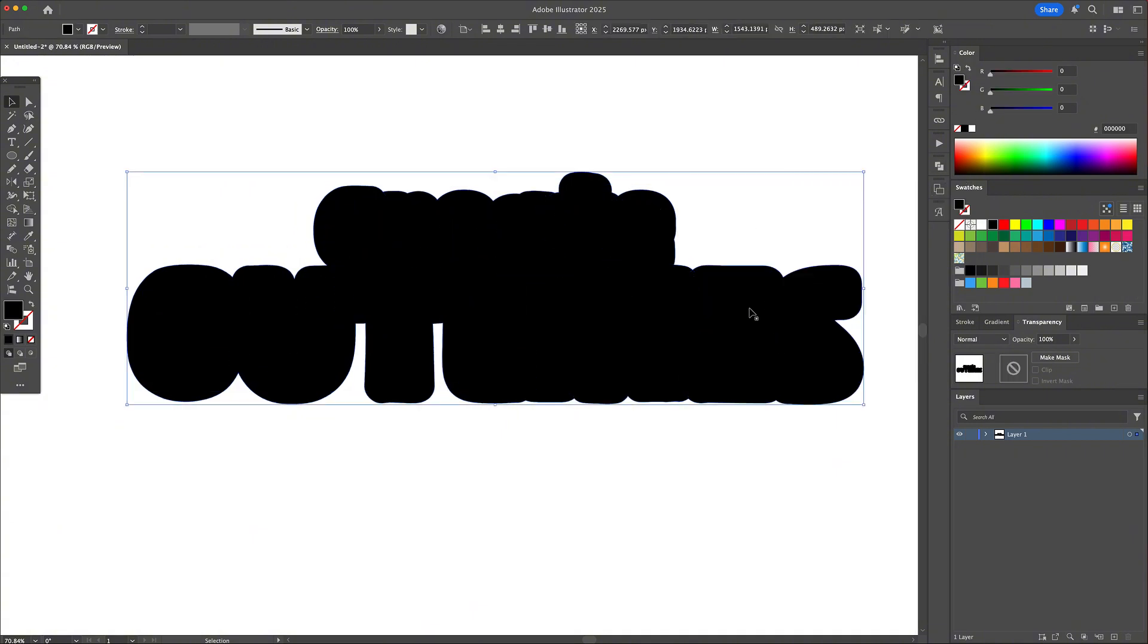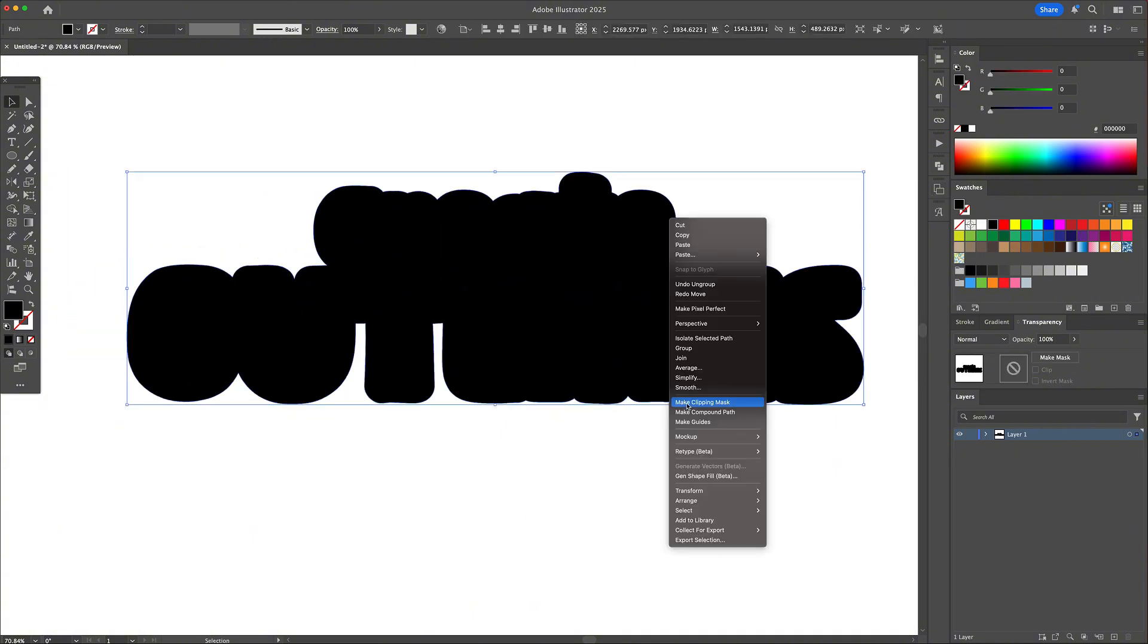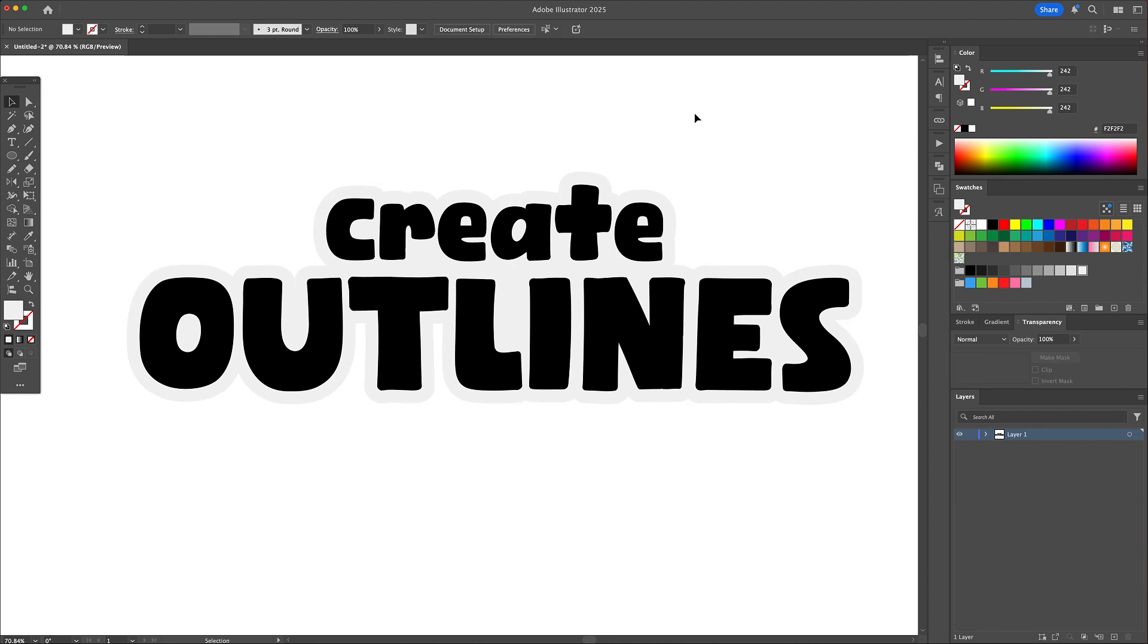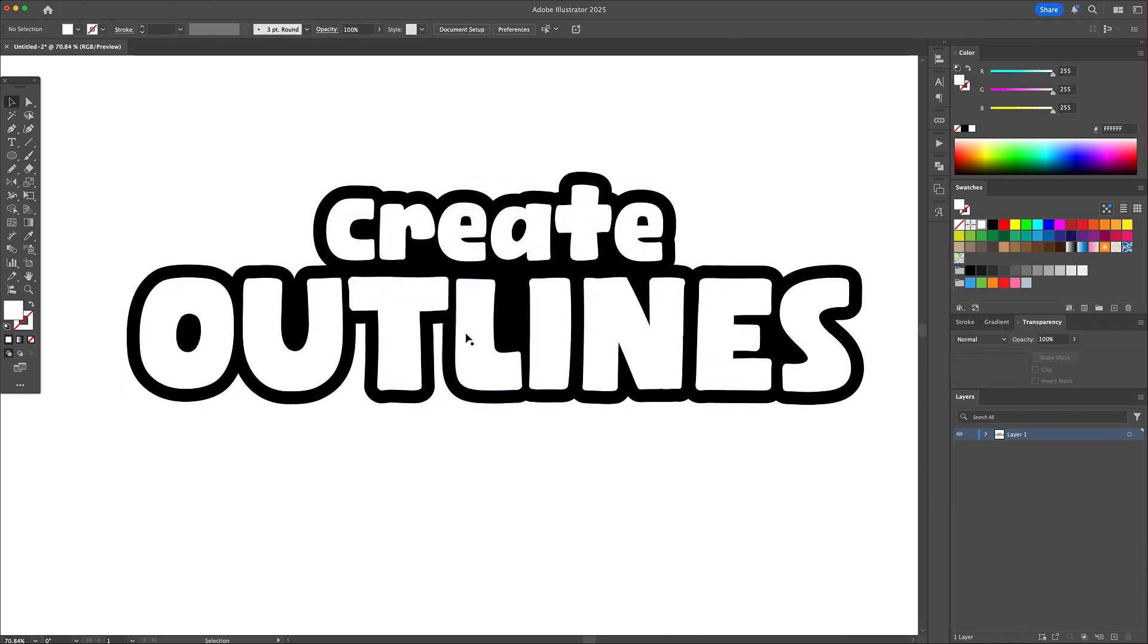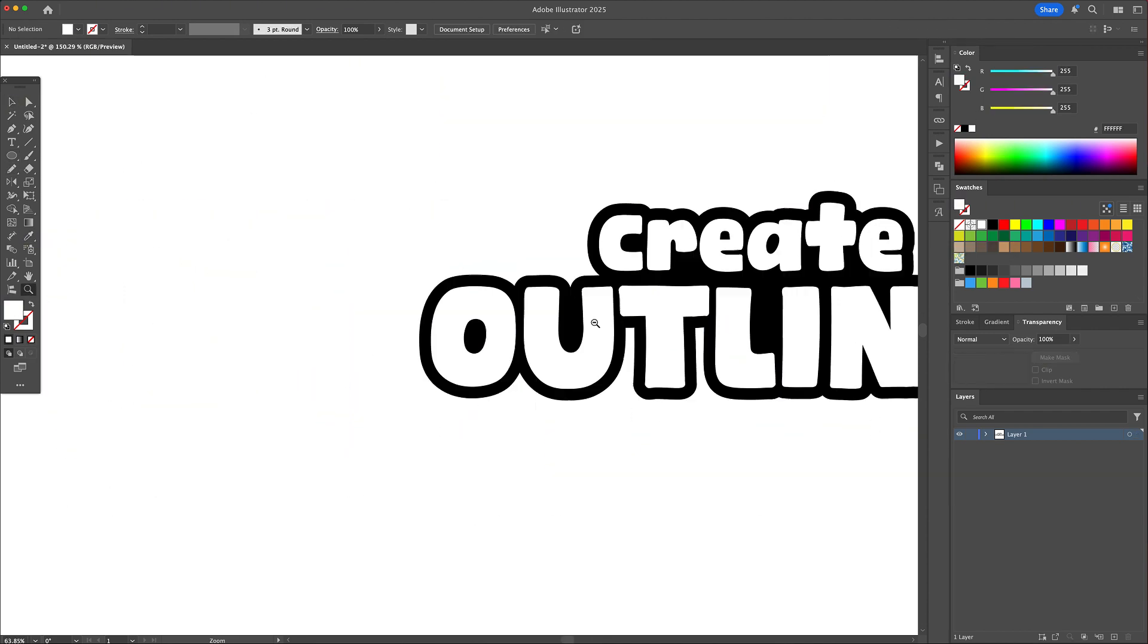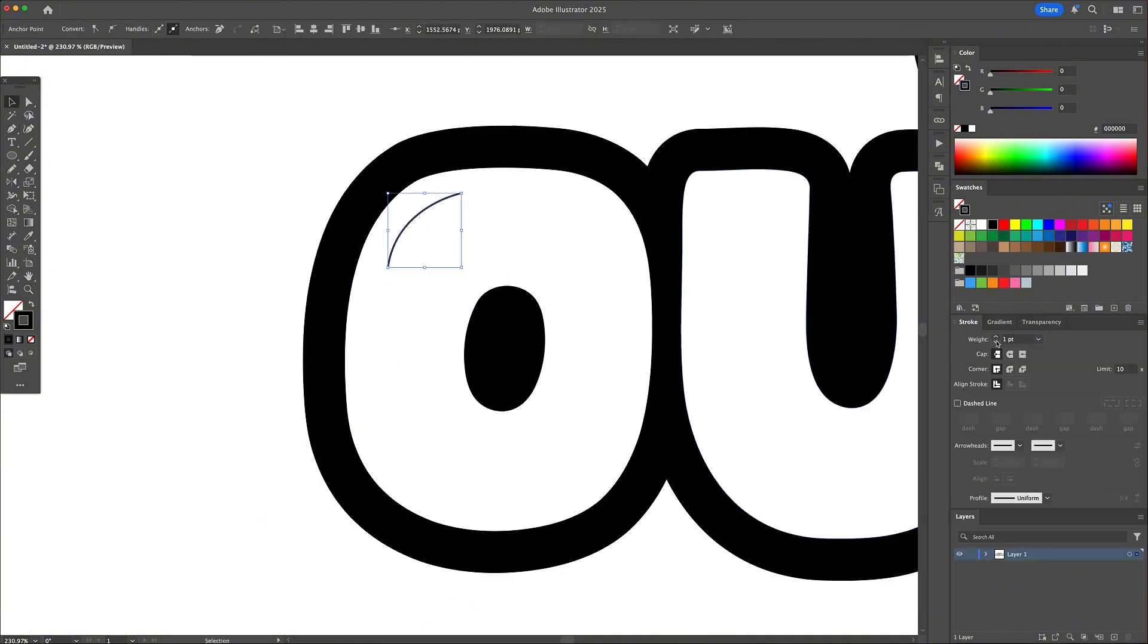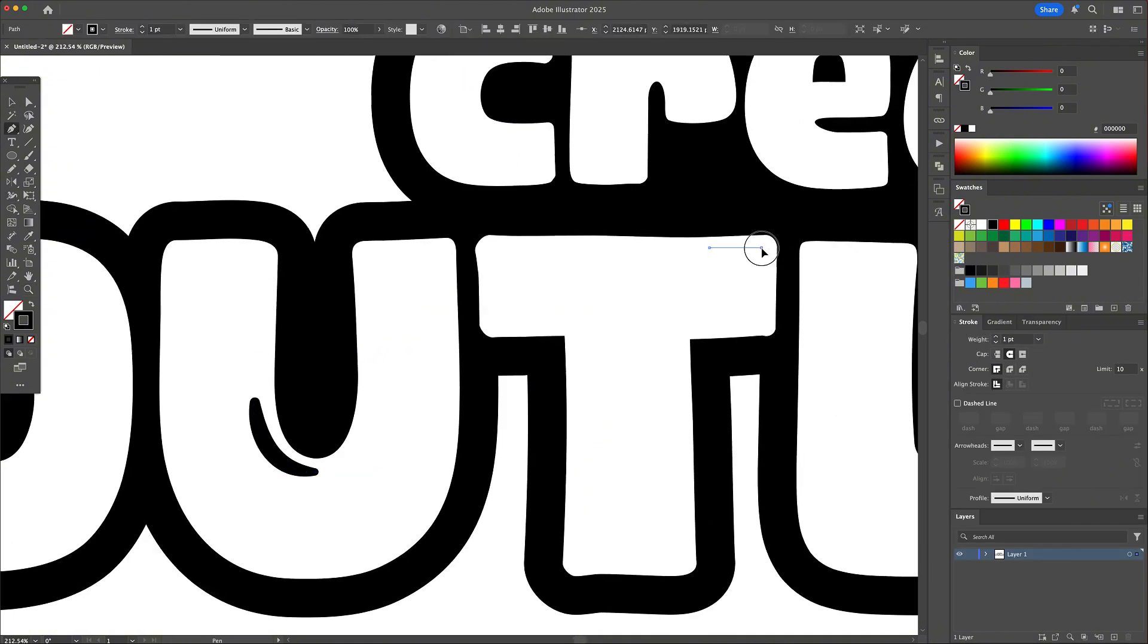And these are my top six shortcuts in Adobe Illustrator. Let me know which one was your favorite and share with me what shortcuts I should add to my workflow in order to help me get better at Adobe Illustrator. I hope you enjoyed it and cheers everyone!